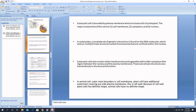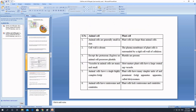In eukaryotes we come across two types of cells: animal cells and plant cells. The basic difference between them is the presence or absence of a cell wall. Along with the plasma membrane, plant cells have a distinct, tough covering called the cell wall, which is absent in animal cells but present in plant cells.